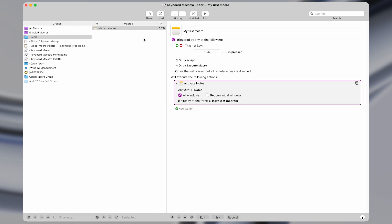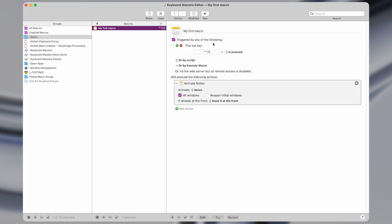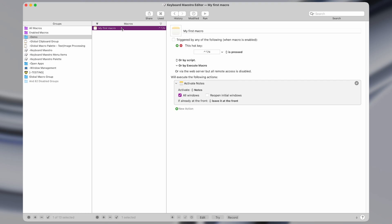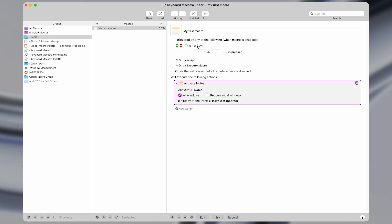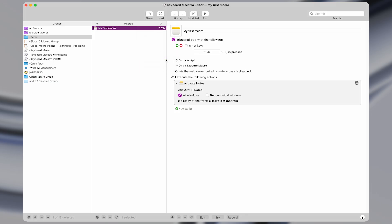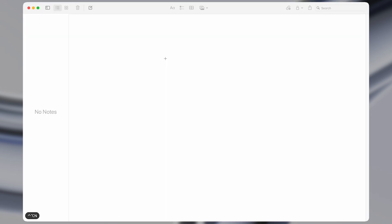The last thing I'll show before we end this video is how to enable or disable macros. Right now whenever we press the shortcut it's going to open the Notes app. However, sometimes you want to disable macros so they don't work — in which case you can right-click on it and press Disable. Now this macro is disabled and if I press that keyboard shortcut it's not going to do anything. To enable it again, right-click and press Enable, and now it works once more.